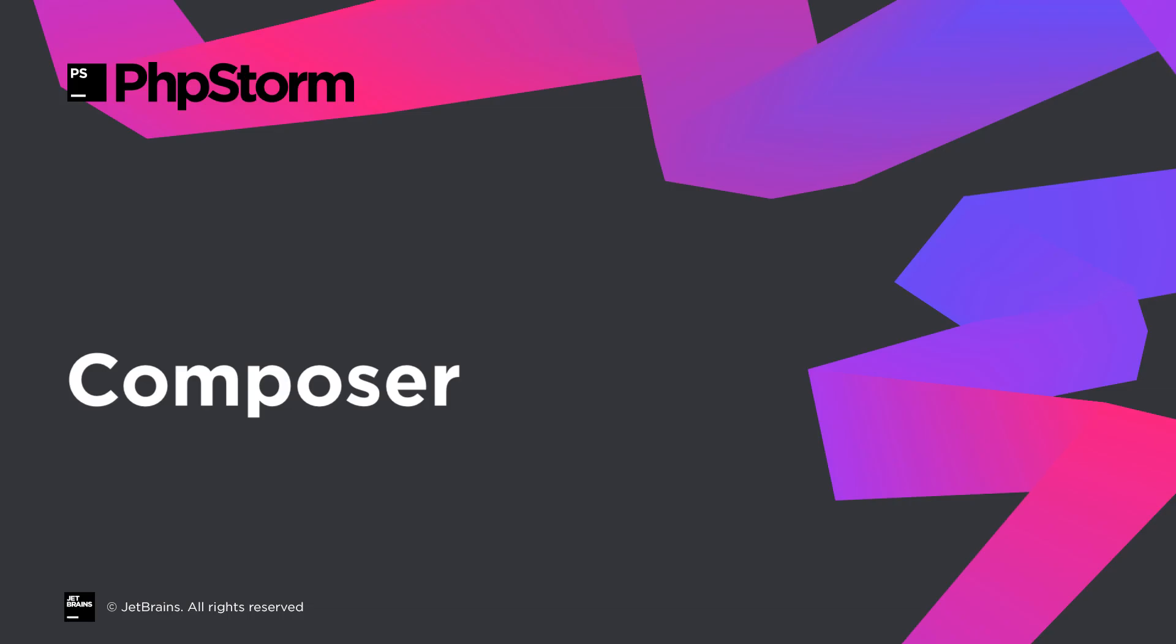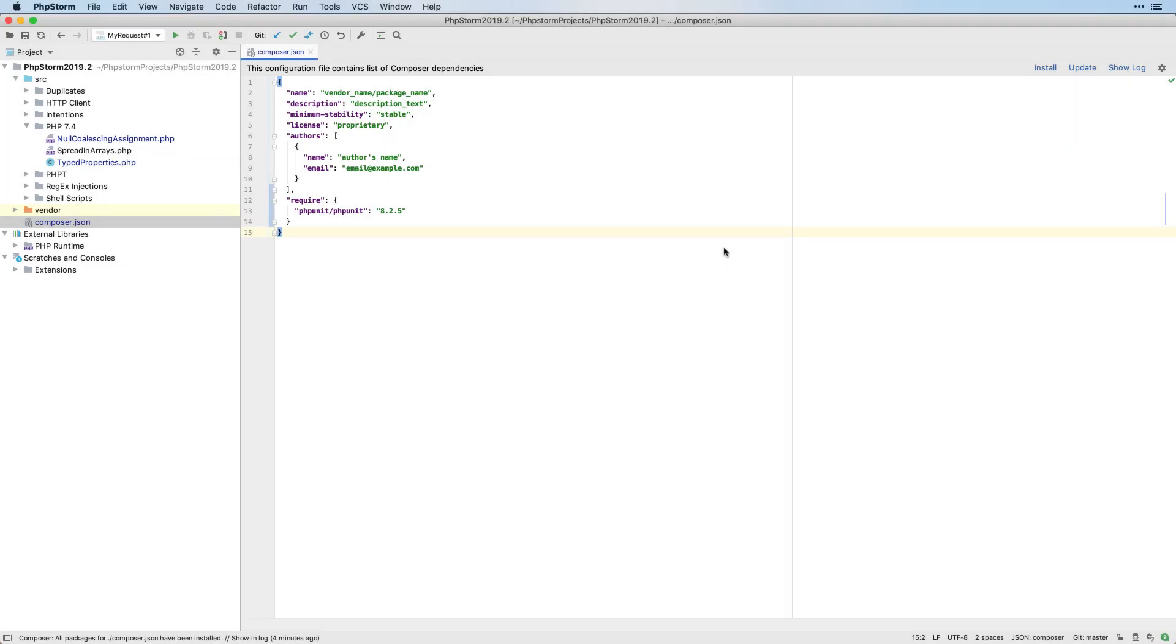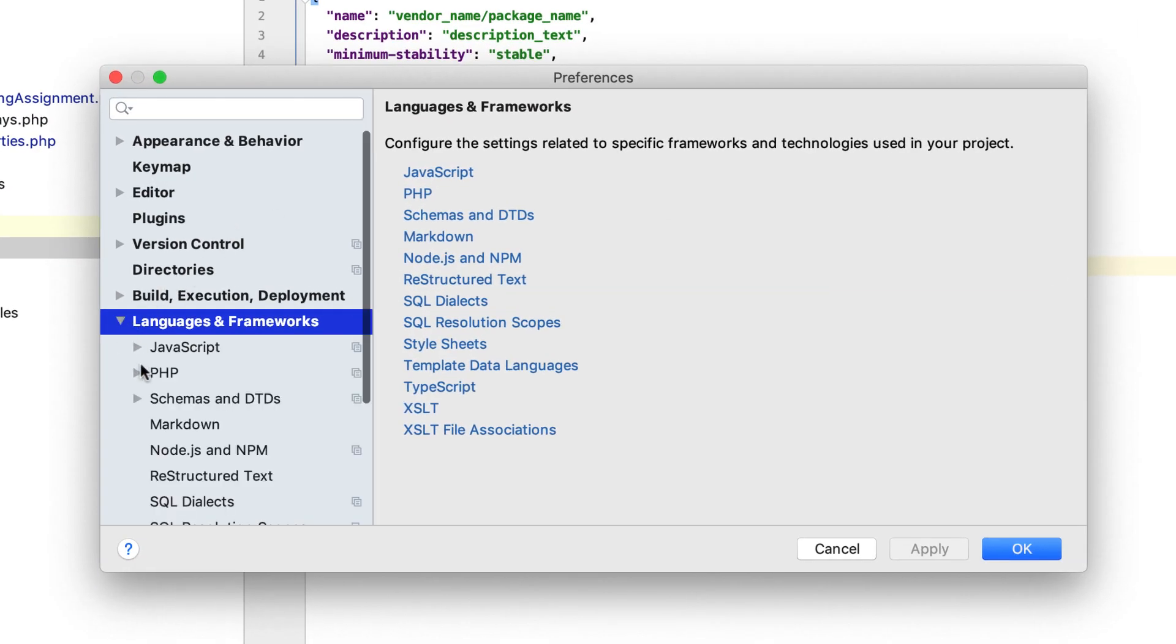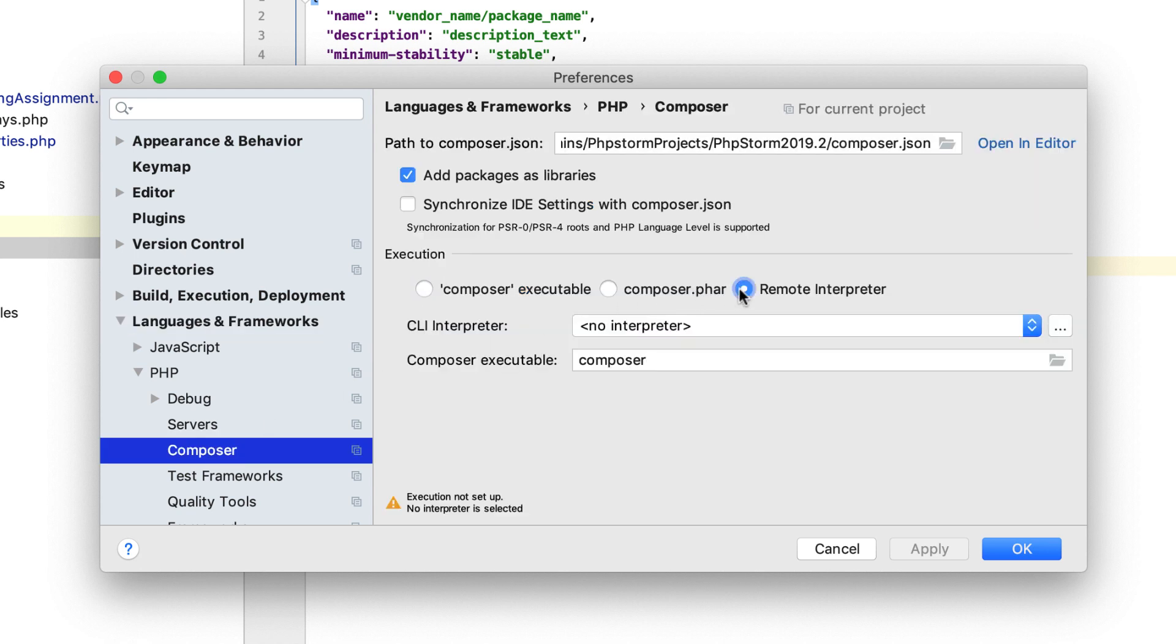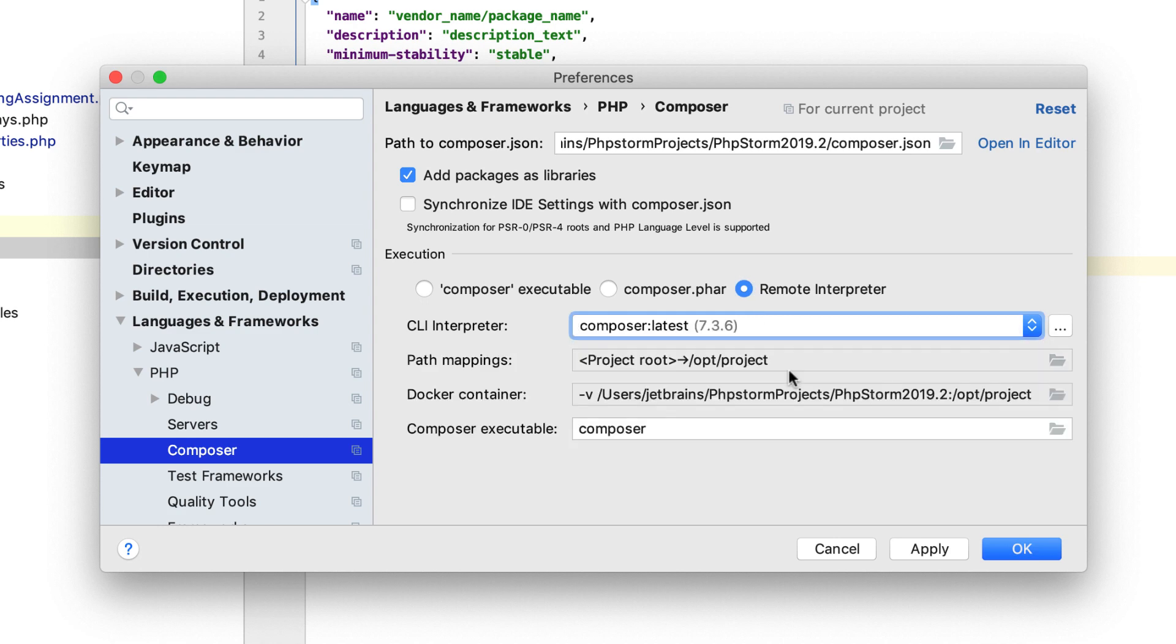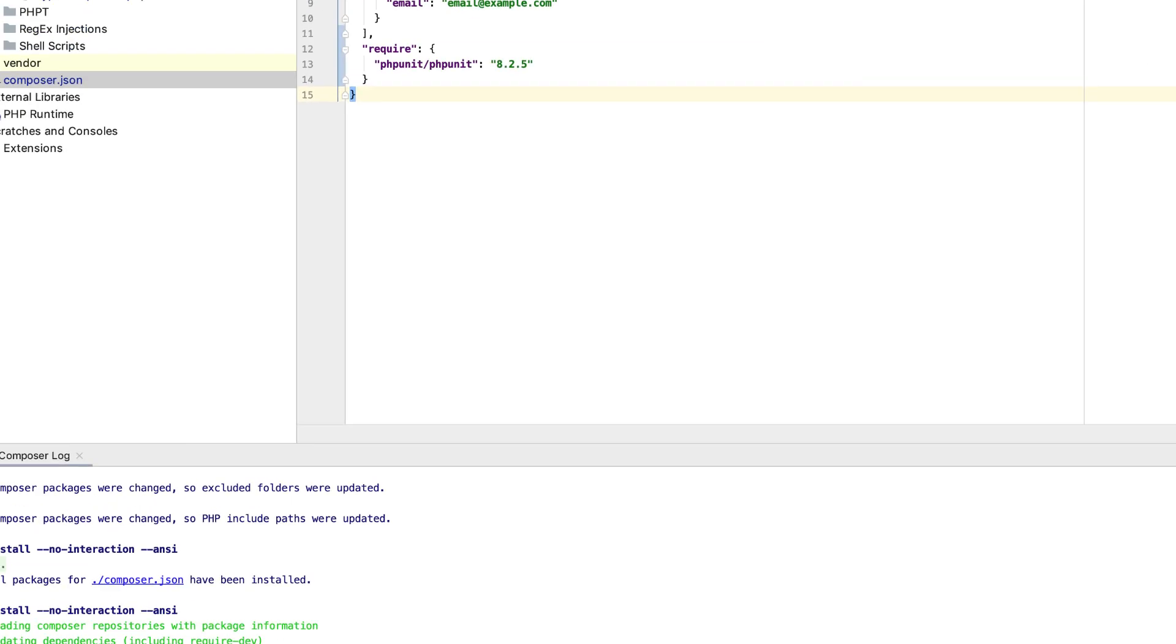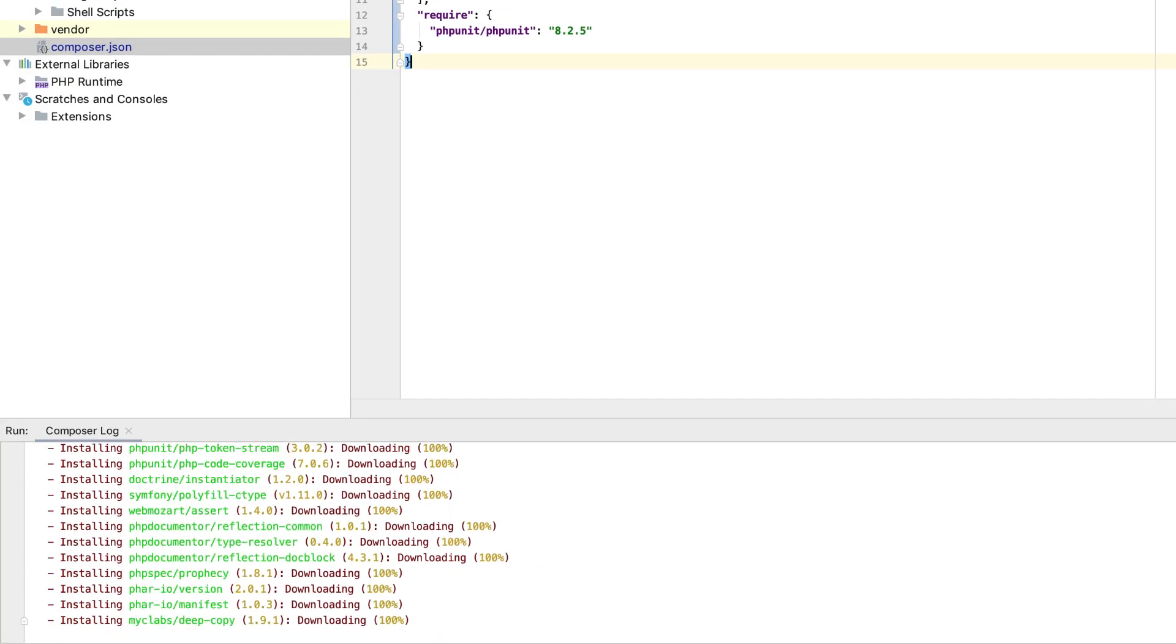In PHPStorm 2019.2, you can run Composer by using any configured remote PHP interpreter. To get started really quickly, open the PHPStorm preferences and go to Languages and Frameworks, PHP, Composer. Here, choose Remote Interpreter and select Composer from the list. This will use the official Composer Docker image, which you can use to test things out.